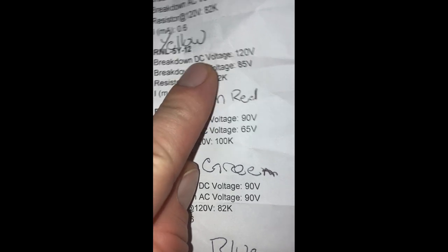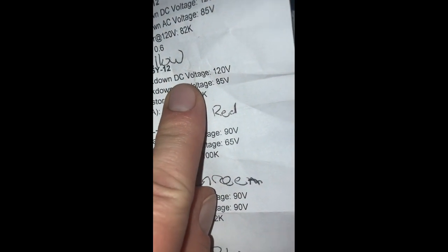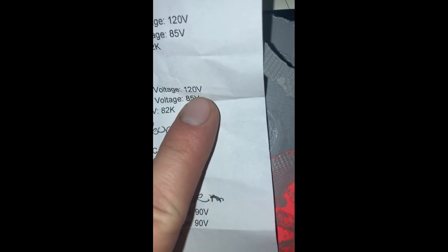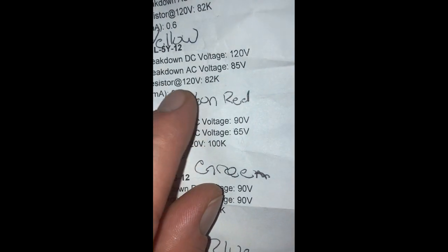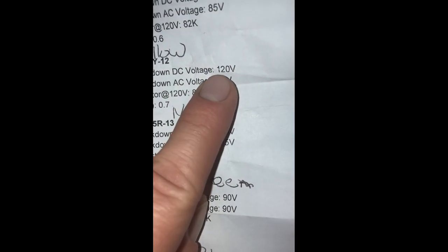Y stands for yellow. Obviously, breakdown voltage DC is 120. So that's the minimum we're going to need for this DC circuit to excite this.